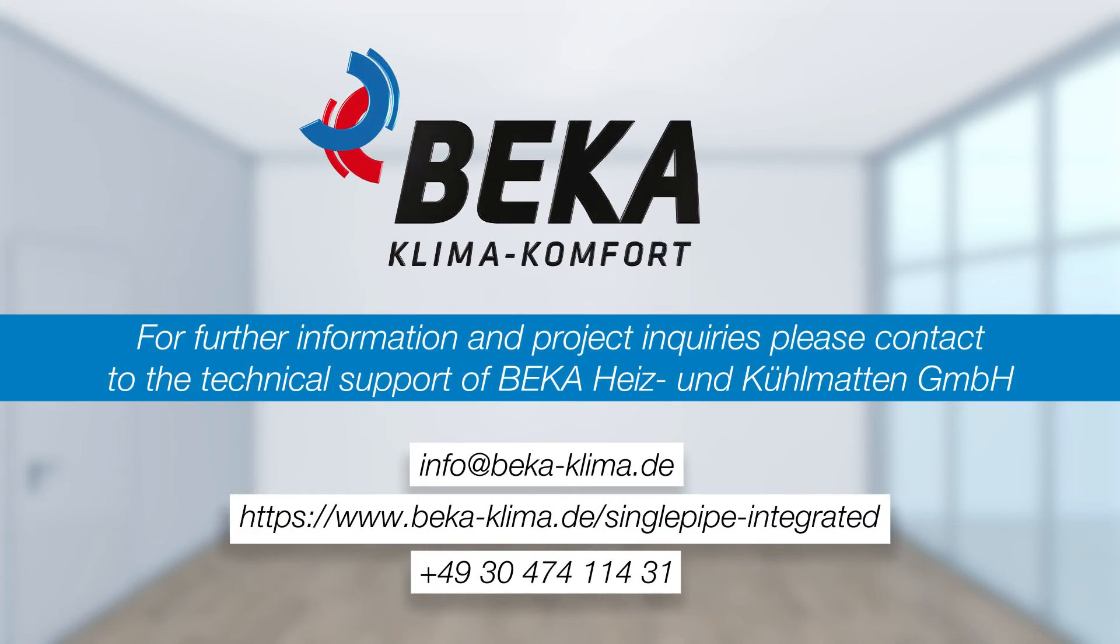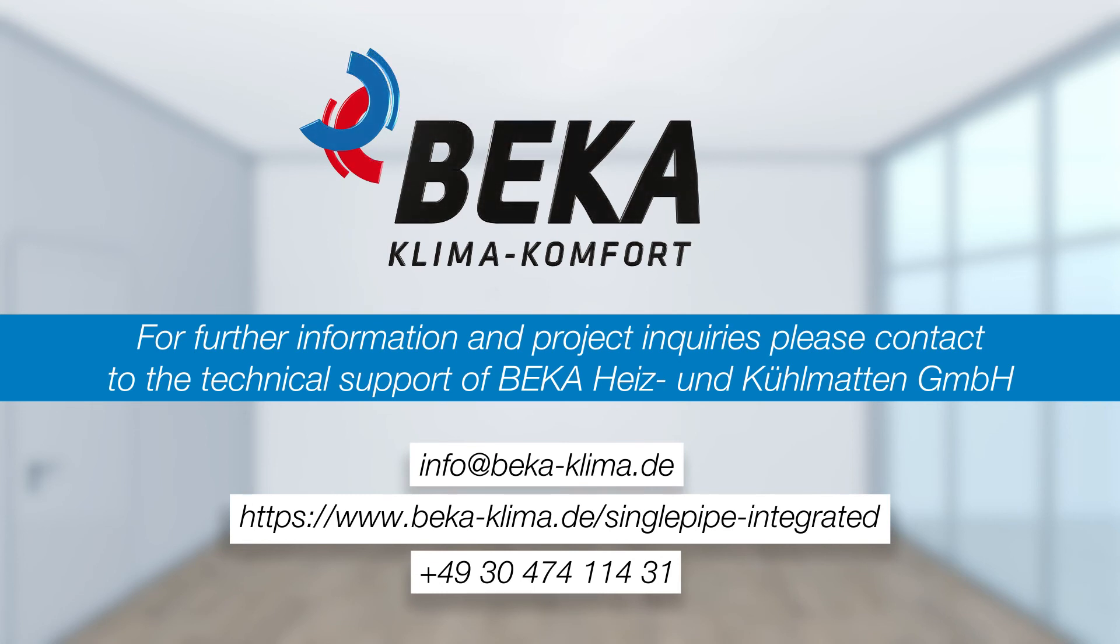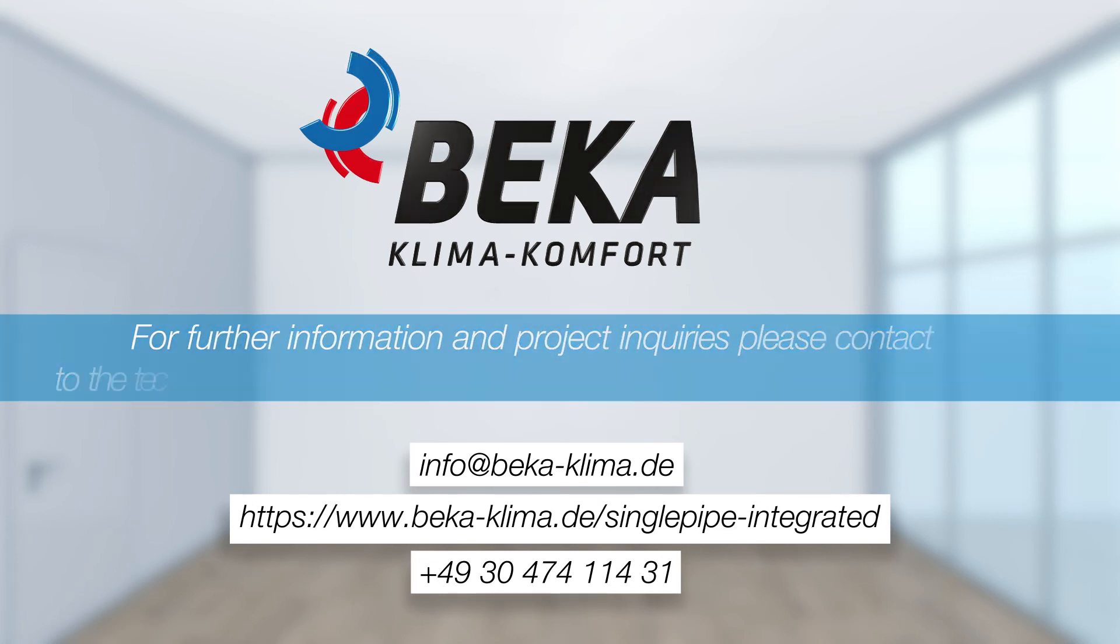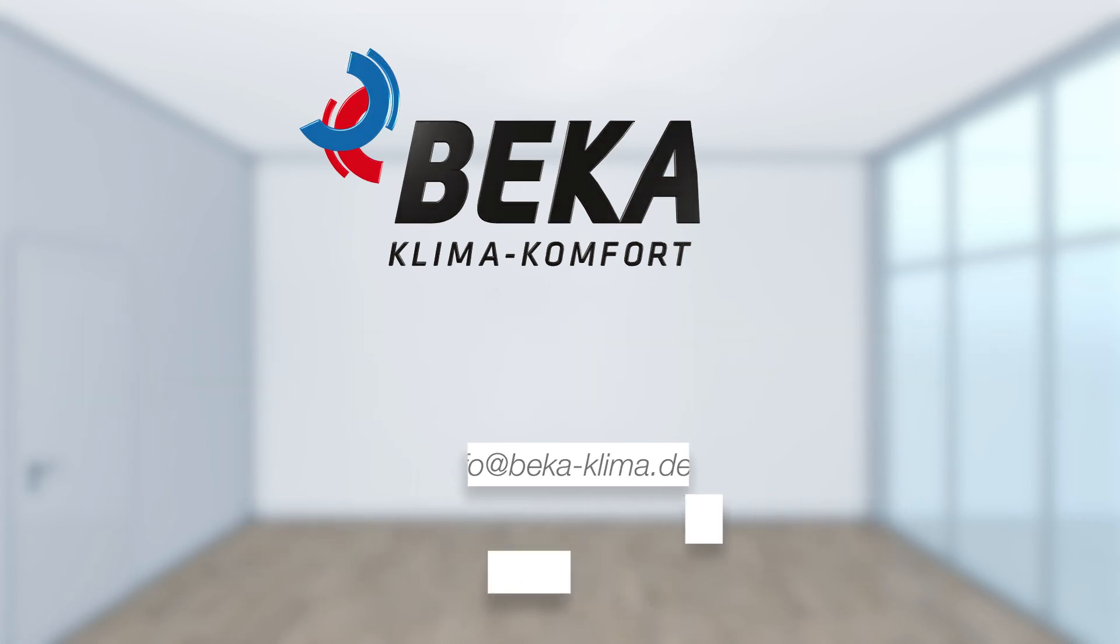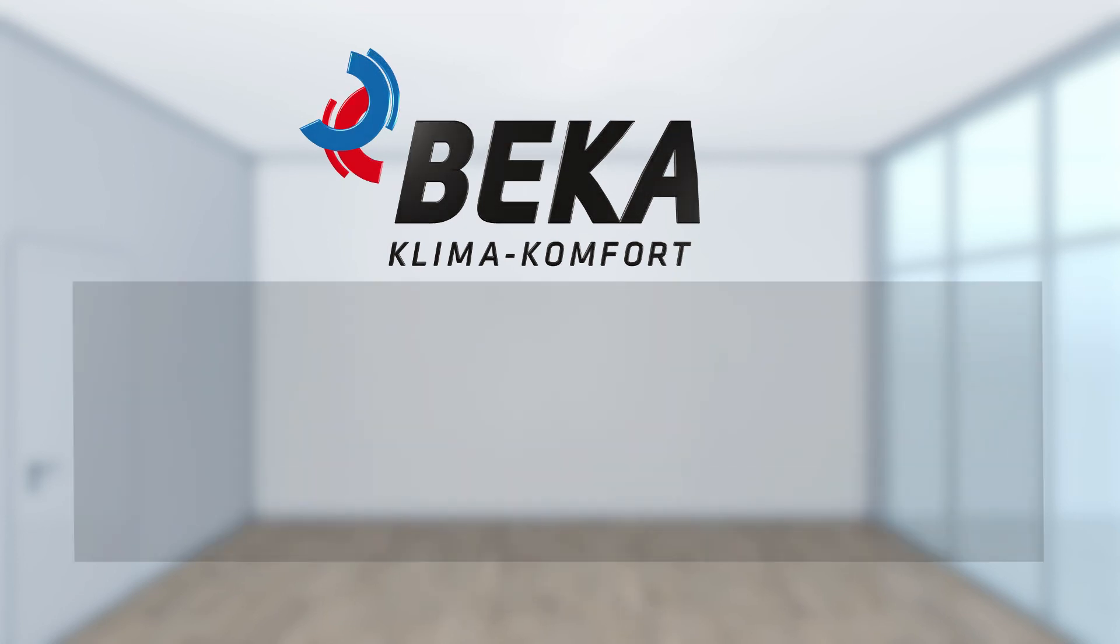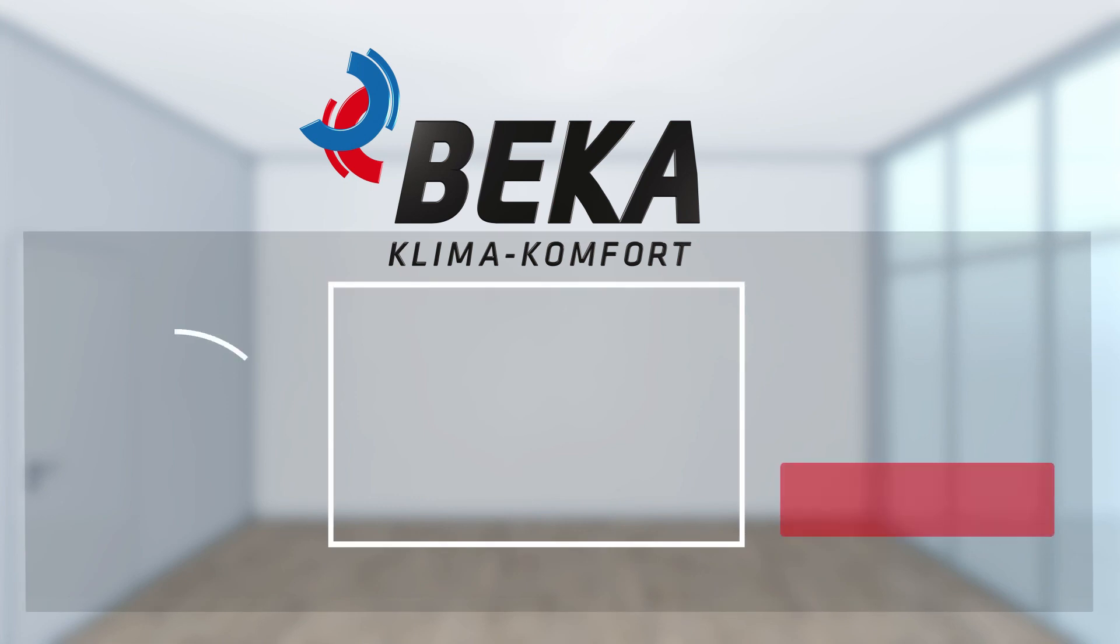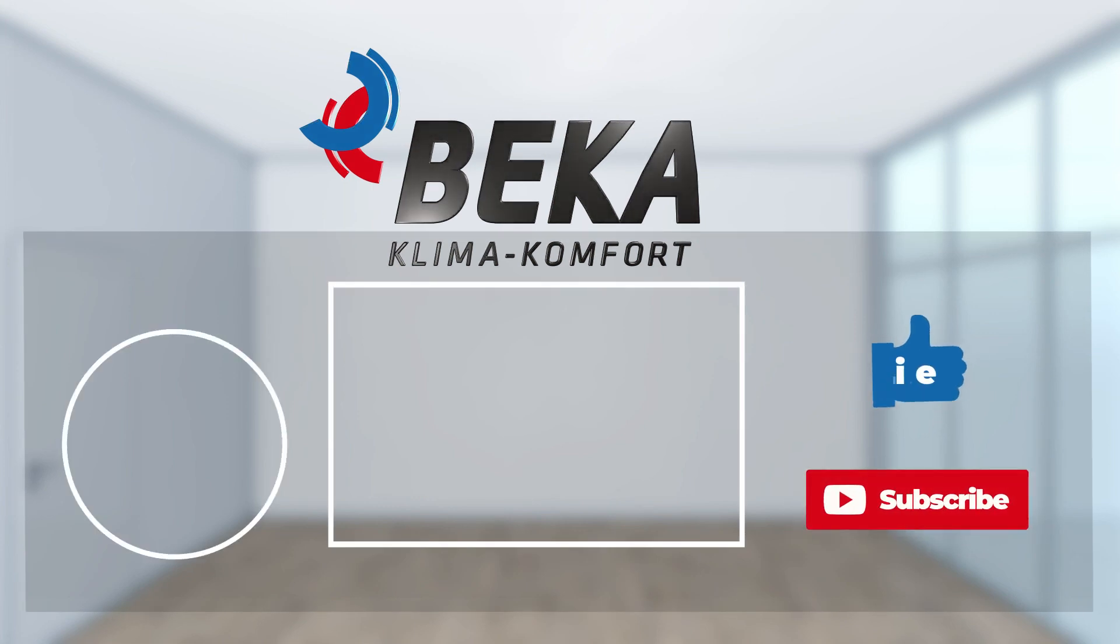In a further video we show you how the BEKA single pipe technology is laid in heat conducting profiles. Visit our BEKA YouTube channel. Simply click on the logo.